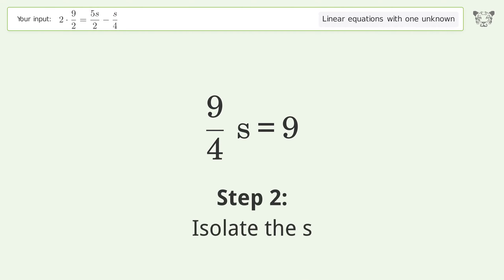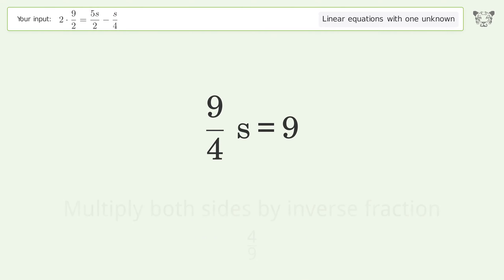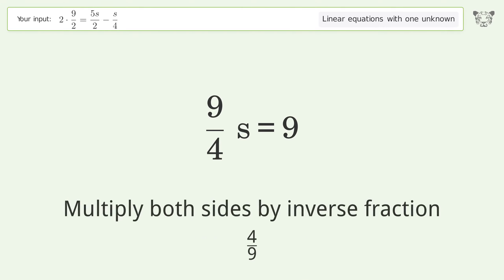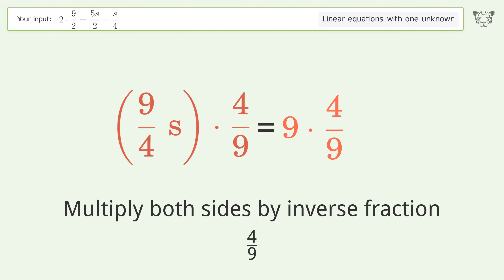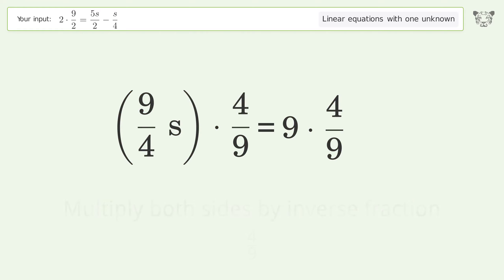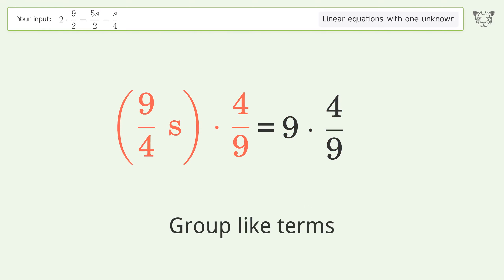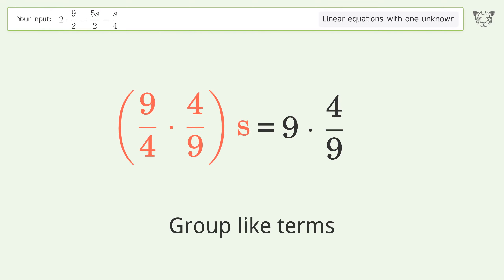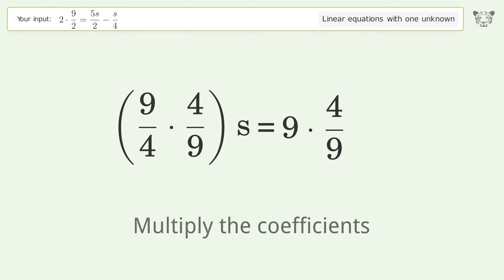Isolate the s by multiplying both sides by the inverse fraction 4 over 9. Then group like terms.